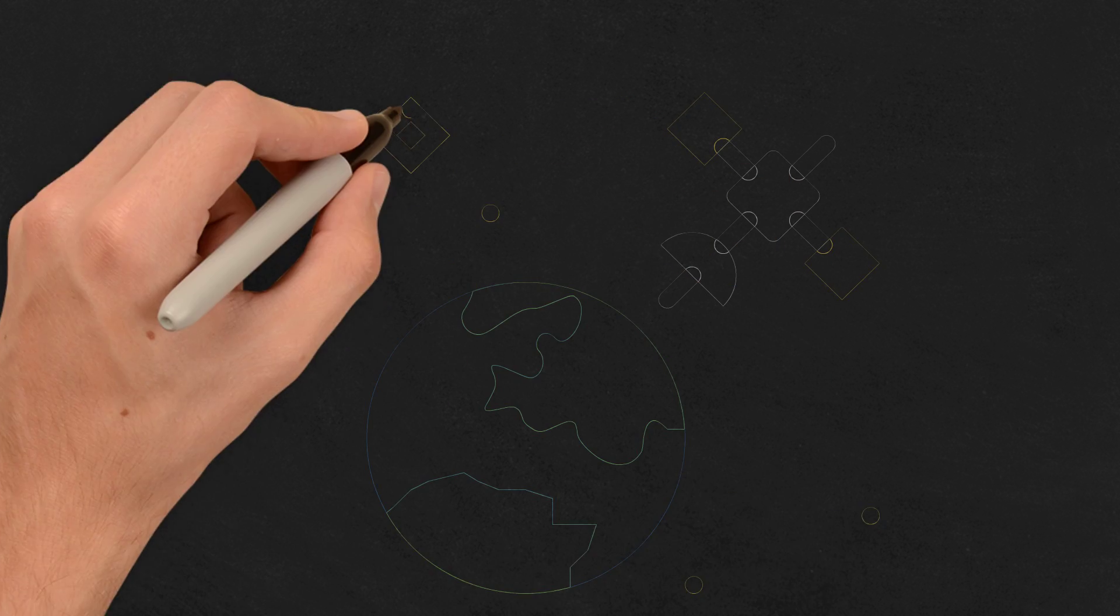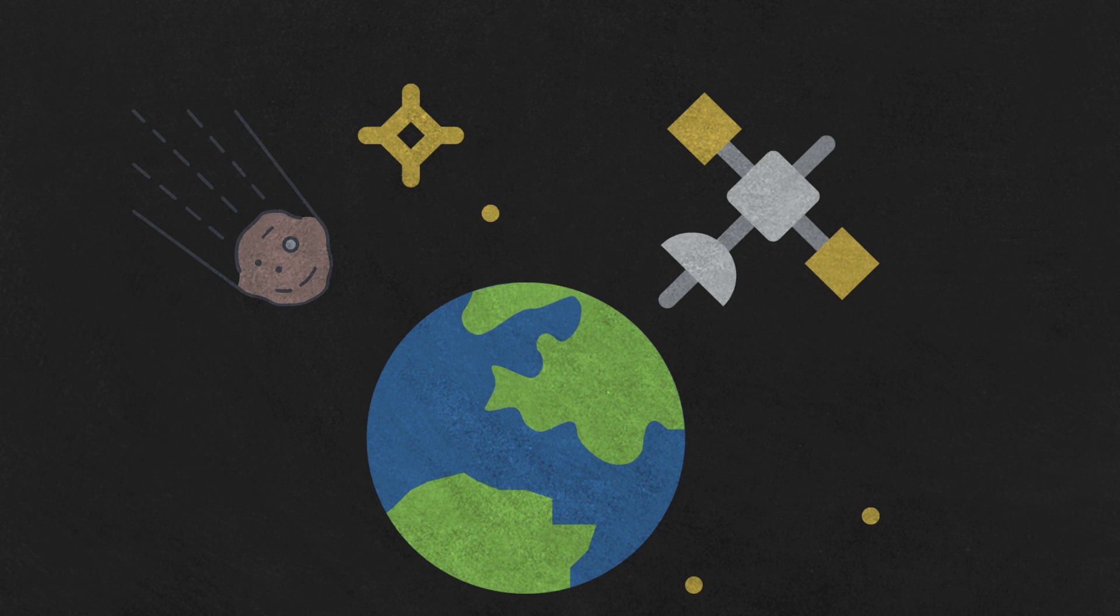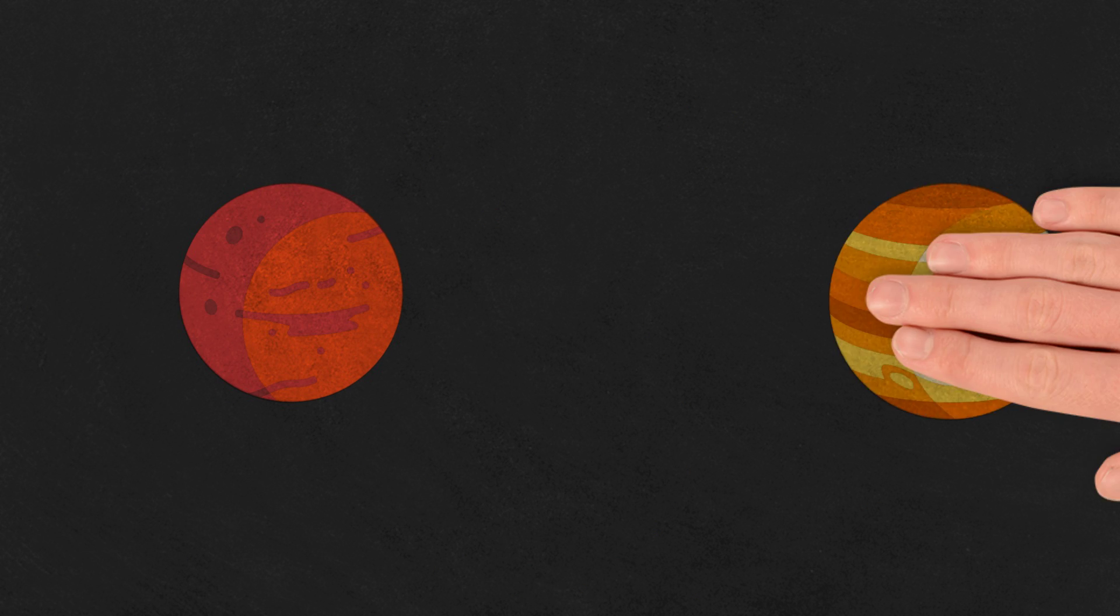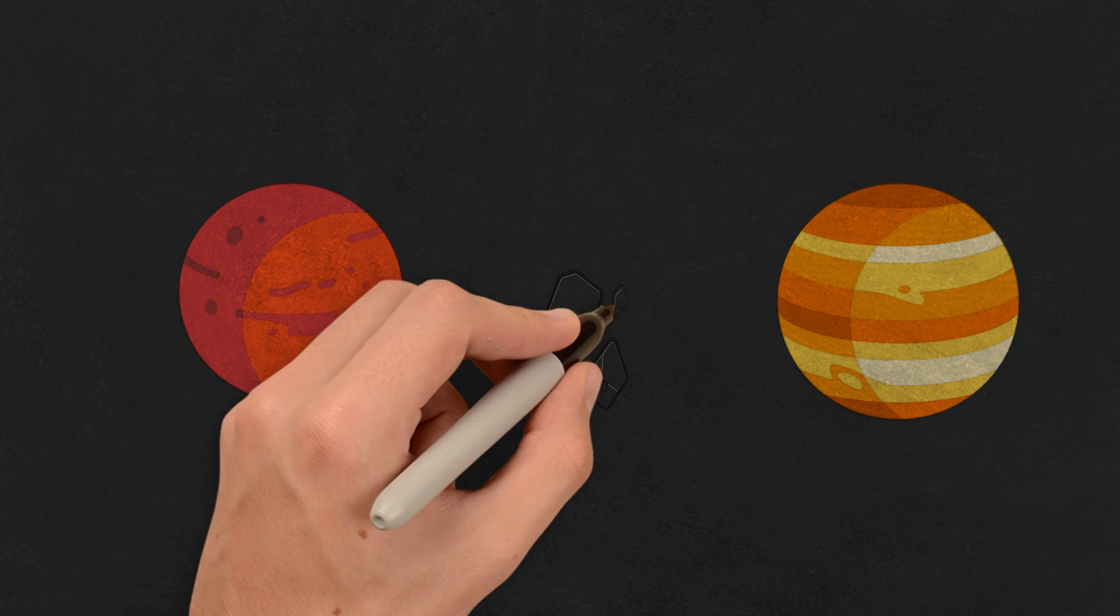Most asteroids in our solar system lie within the asteroid belt between Mars and Jupiter, containing billions, maybe even trillions of asteroids.